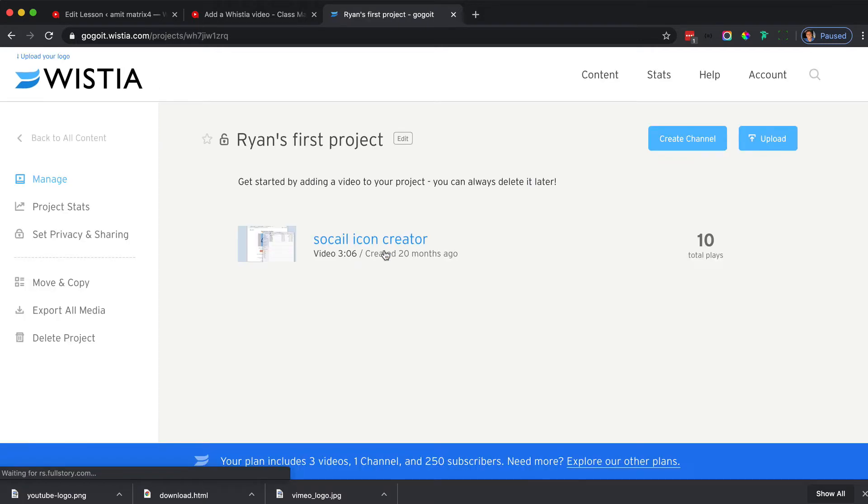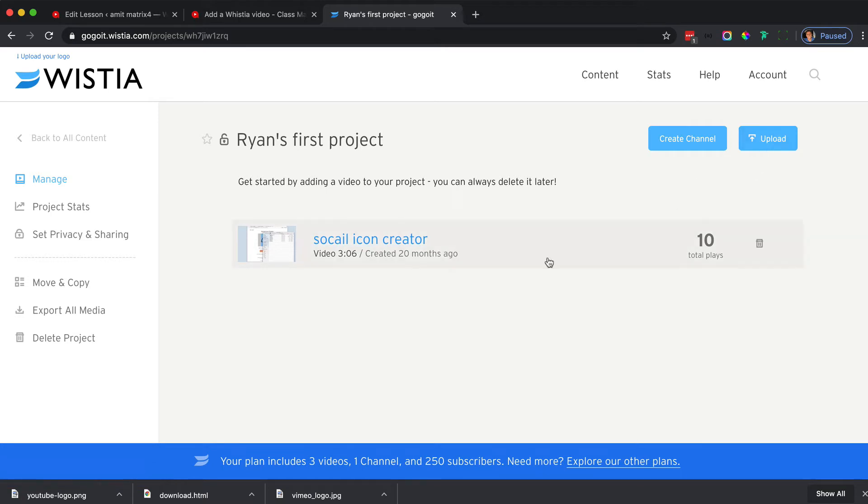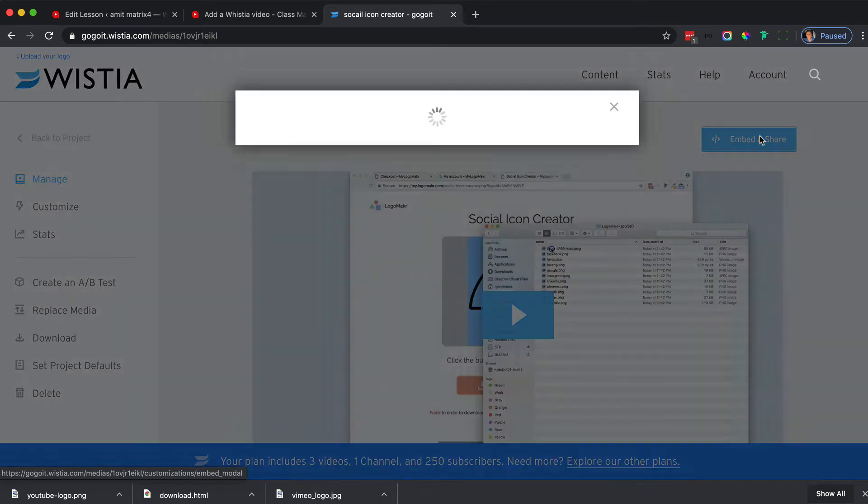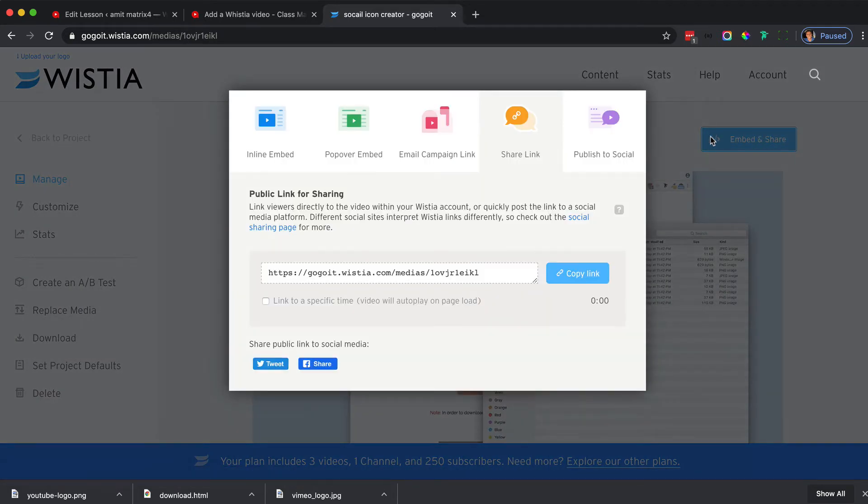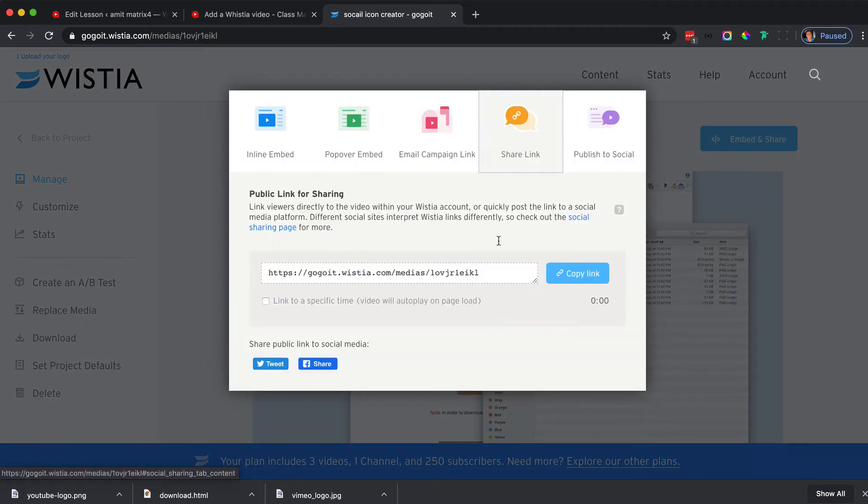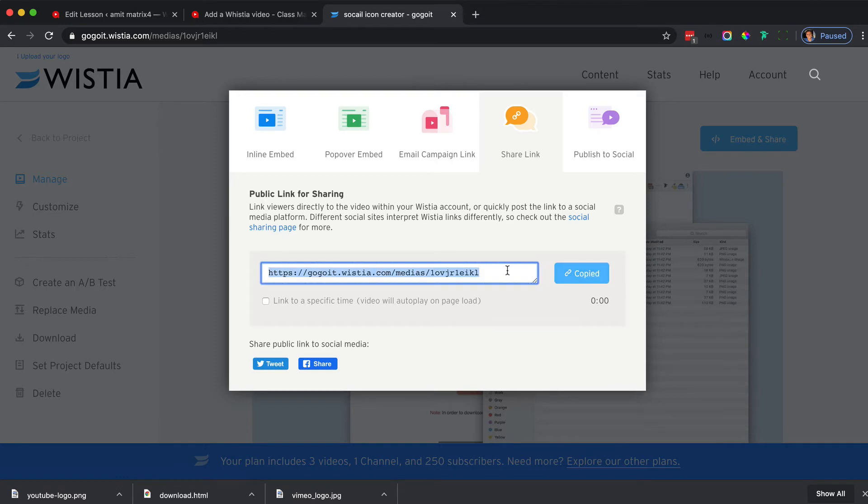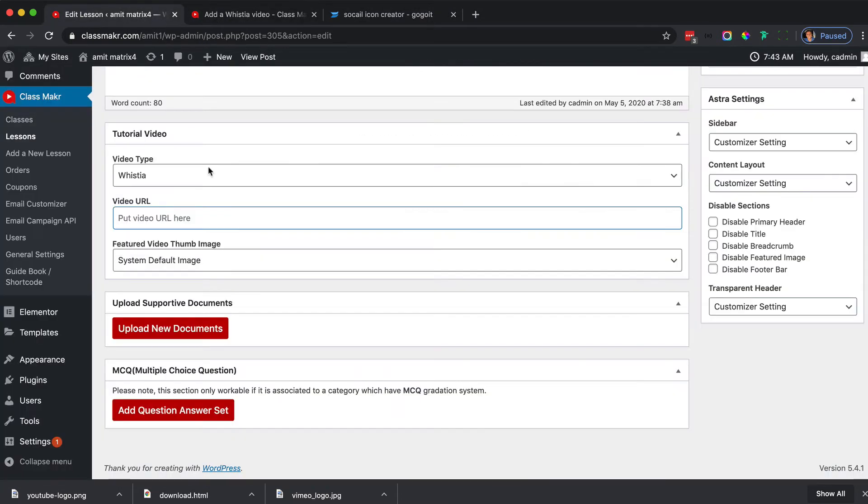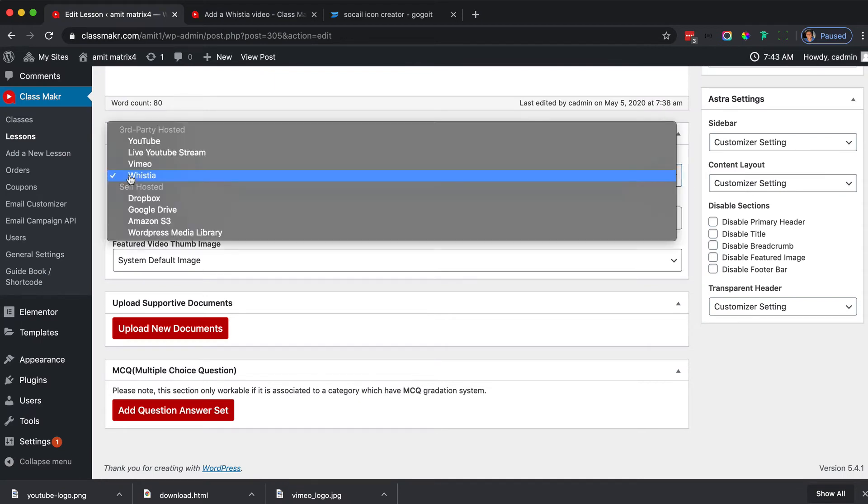All you have to do is go into the video that you uploaded, click on the embed and share, hop on over to the share link, and copy this link by clicking that button there. Then hop on over back to where it says Wistia.